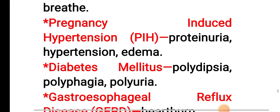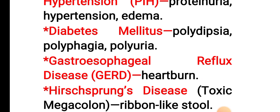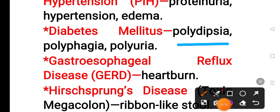In case of diabetes mellitus, polydipsia, polyphagia, and polyuria are present. In case of GERD, gastroesophageal reflux disease, heartburn is present.